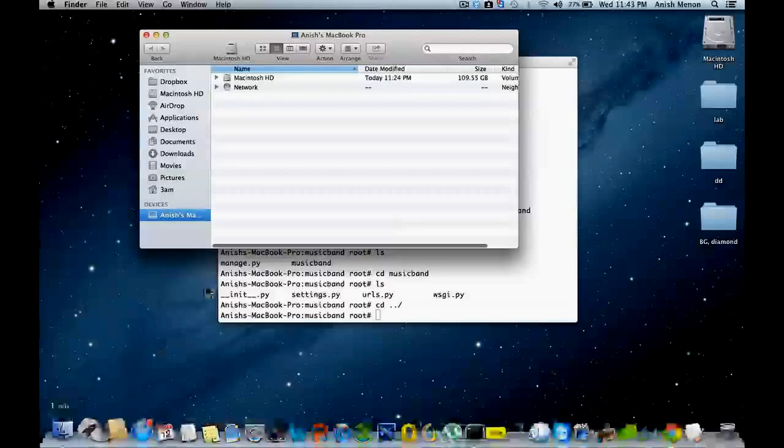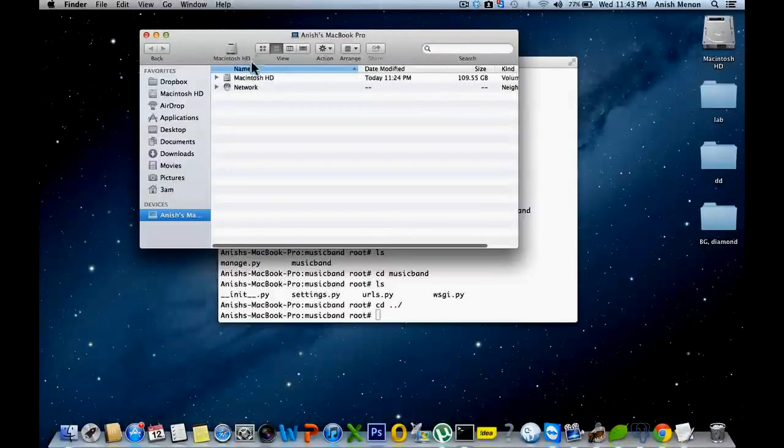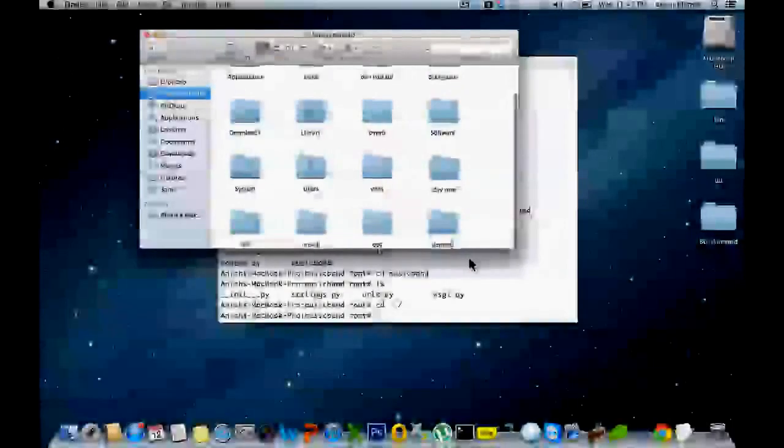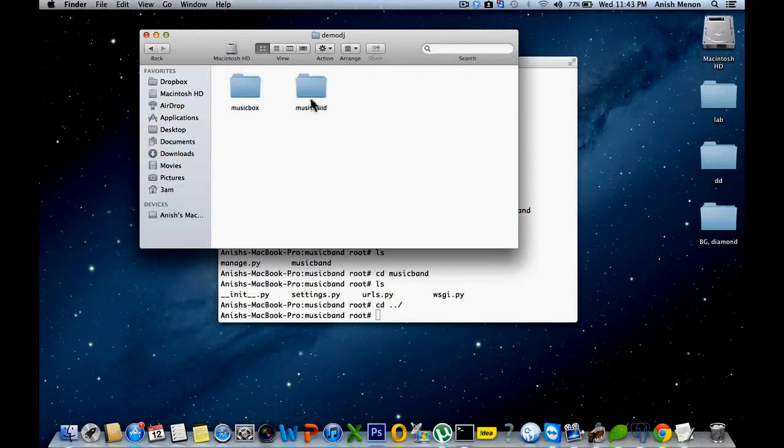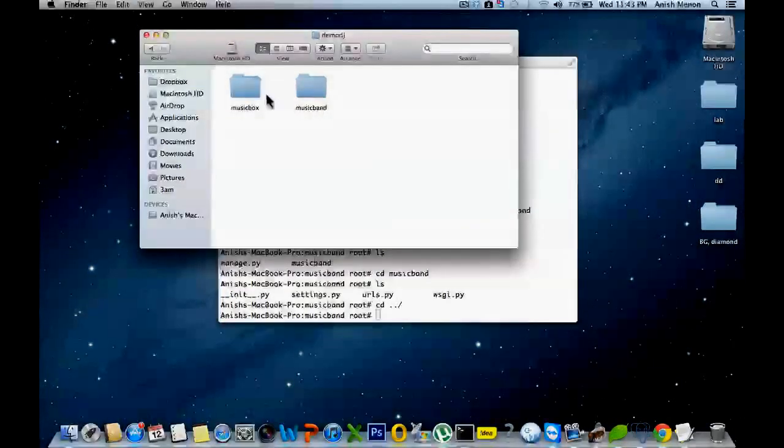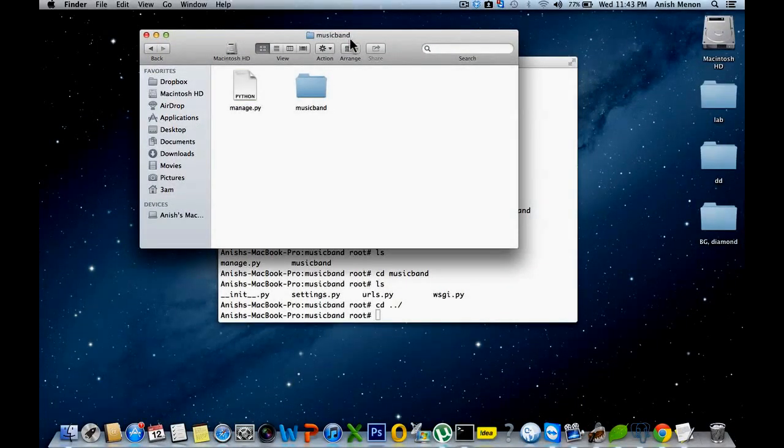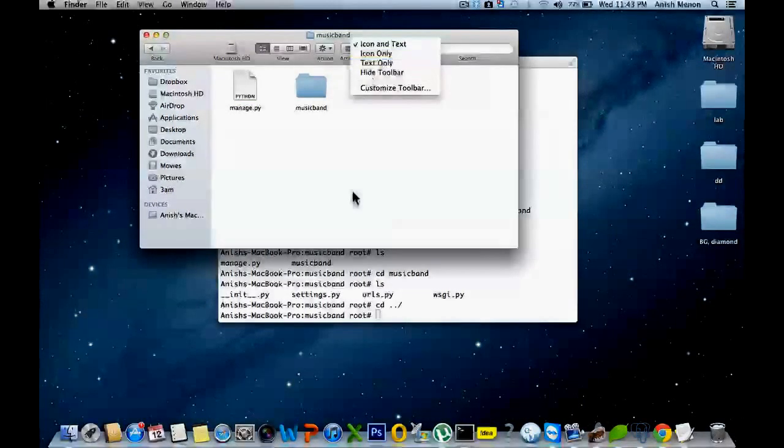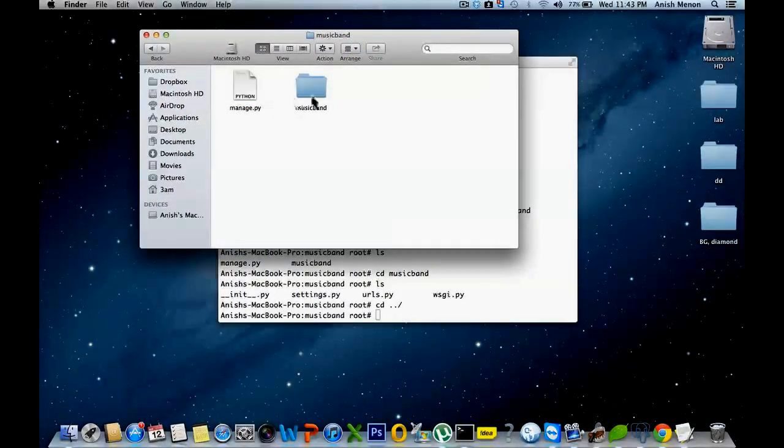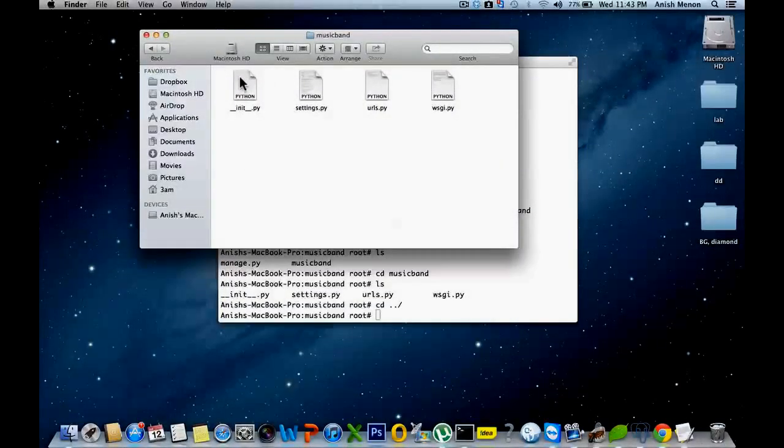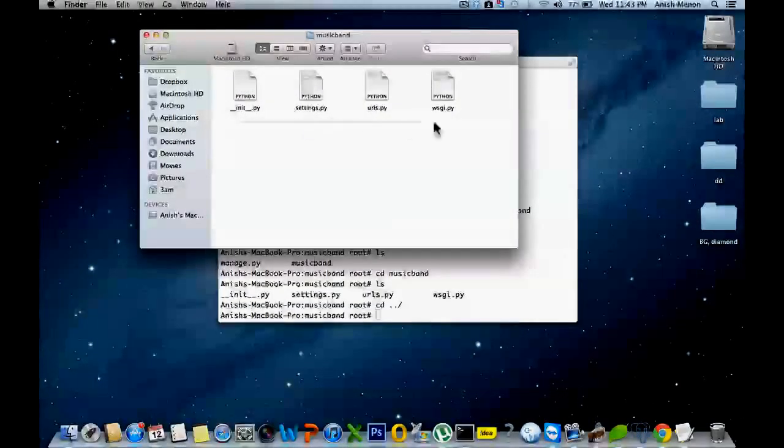And you can navigate to your folder. You can see musicband folder that we created from the terminal. Musicband. Here are the files.